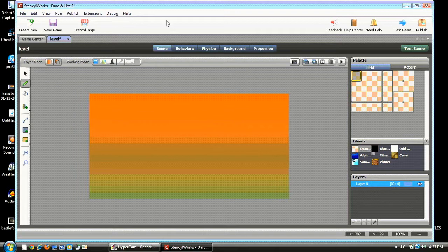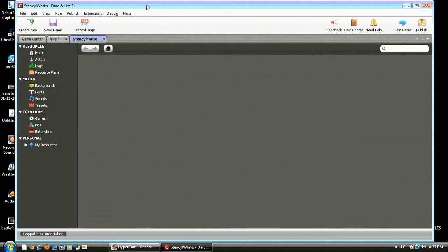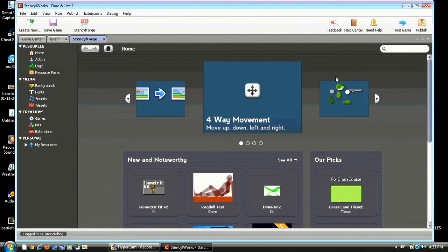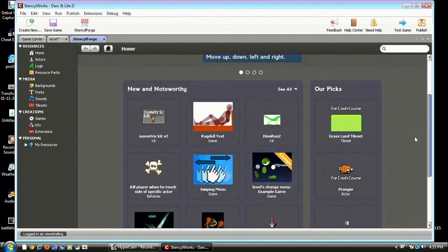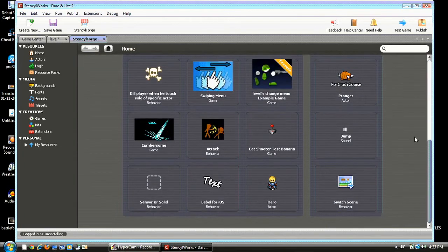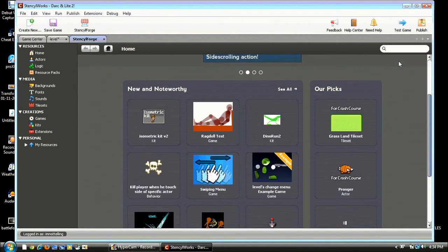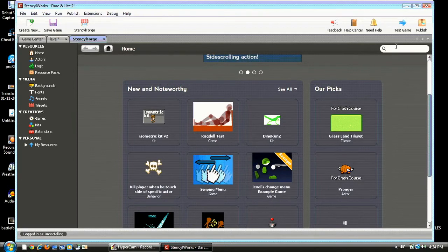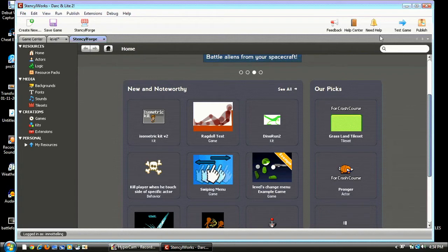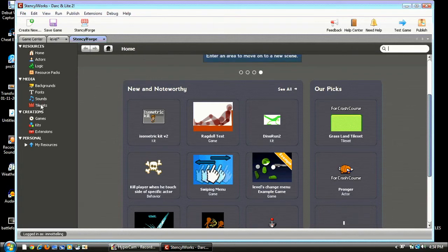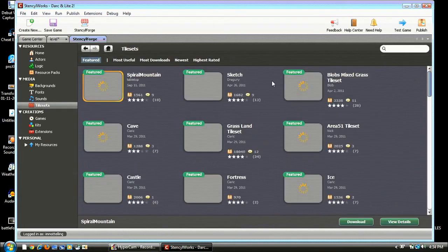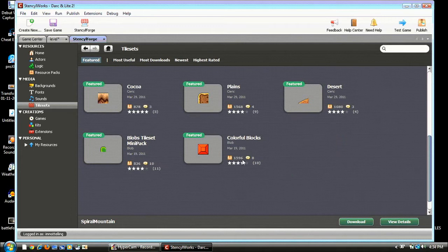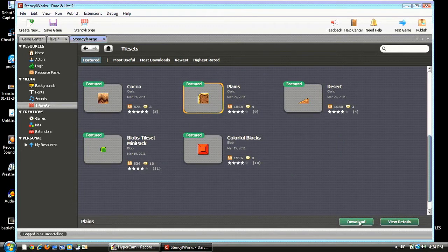Now we're gonna open up Stencil Forge. And once we open up Stencil Forge, we'll see there's all these resources here. This is just so we can get a bunch of stuff. It's just, you know, whatever we want. We can get stuff that people put on. So, we're gonna go to Tile Sets and we're going to go to Planes and hit Download. And I already have it. So, I don't have to download. But you guys should download.